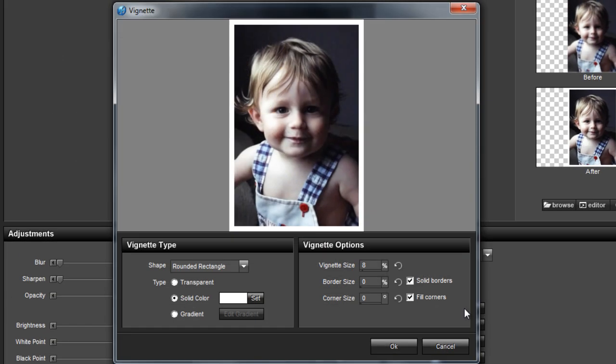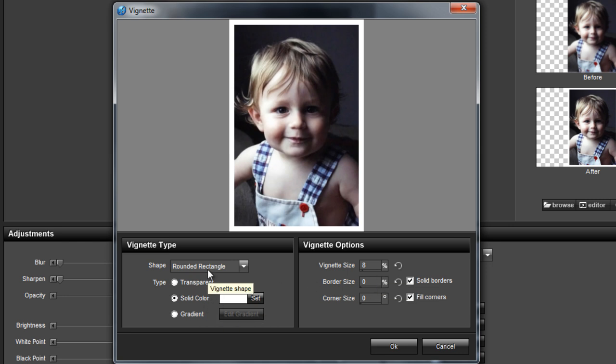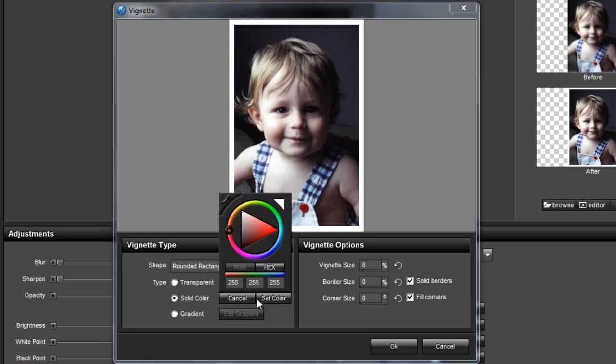The Vignette dialog will open, where you can then adjust the size, color, or shape of the vignette on your photo. In this particular slide style, the vignette added is a thick white border. You can change that to anything you like: black, gray, beige, it's your choice.